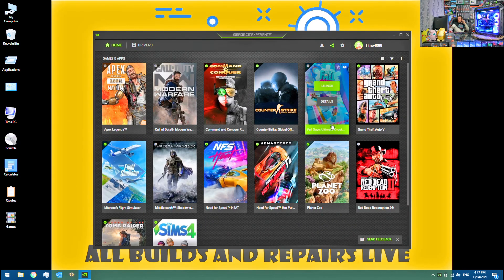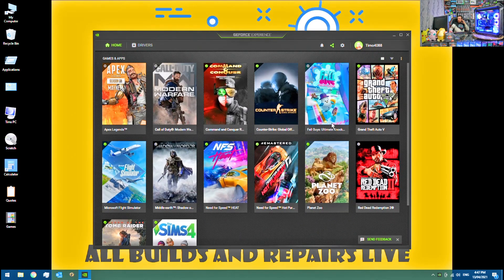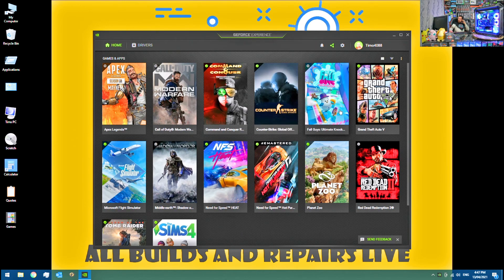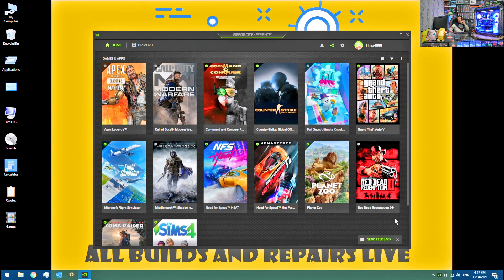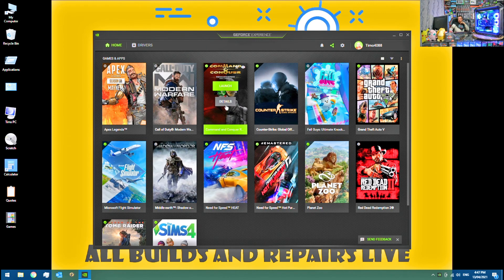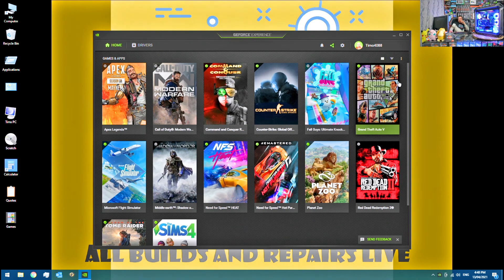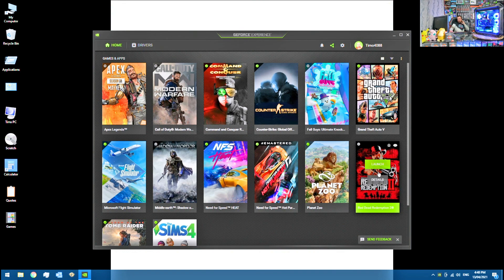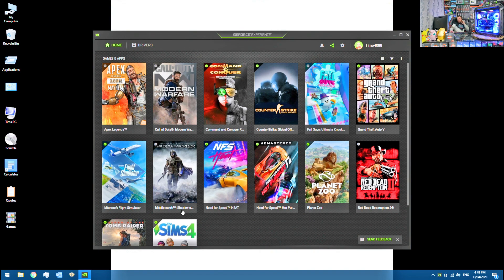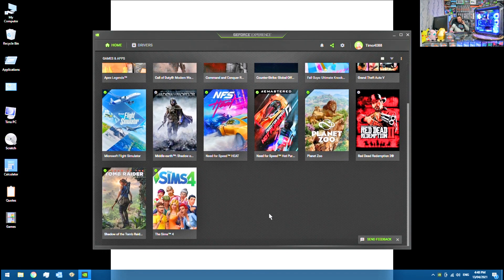And that's pretty much it. So obviously GeForce Experience will show all of your games that you have installed on the computer. And you can optimize them from here. I generally don't optimize my games with GeForce Experience. I prefer to manually set the settings for my games. So I hope you enjoyed this video. And I'll see you in the next one.